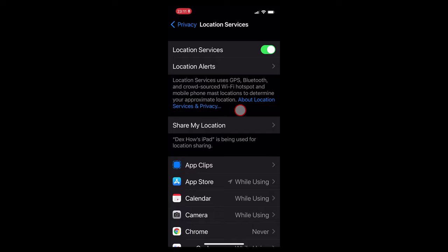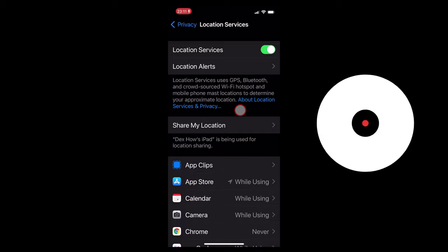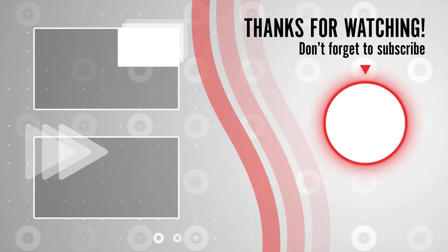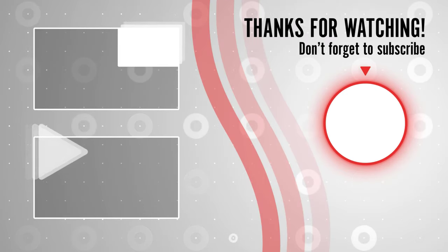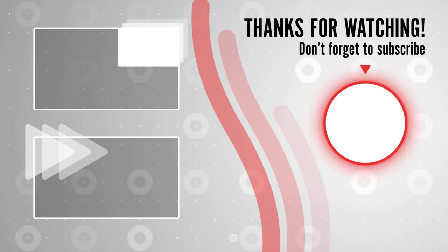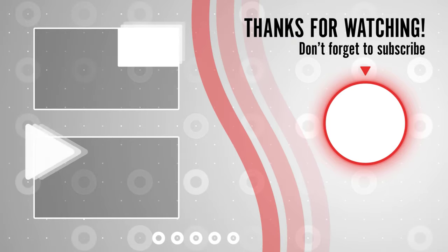If you stayed until the end please show your appreciation by liking the video. Also leave us a comment down below and subscribe for more tech videos. Have a great day!